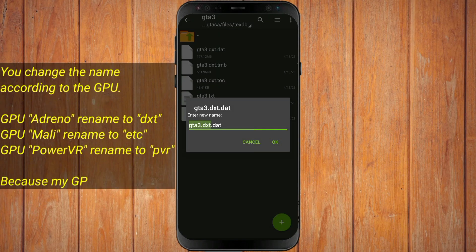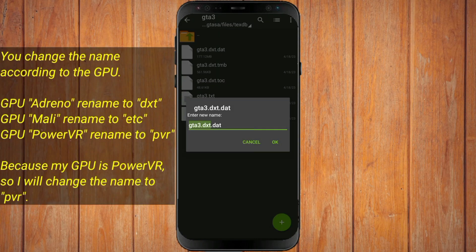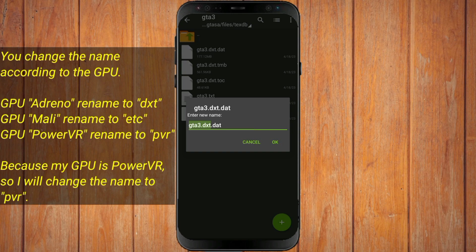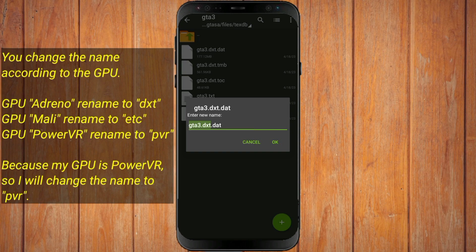You change the name according to the GPU. Because my GPU is PowerVR, I will change the name to PVR.